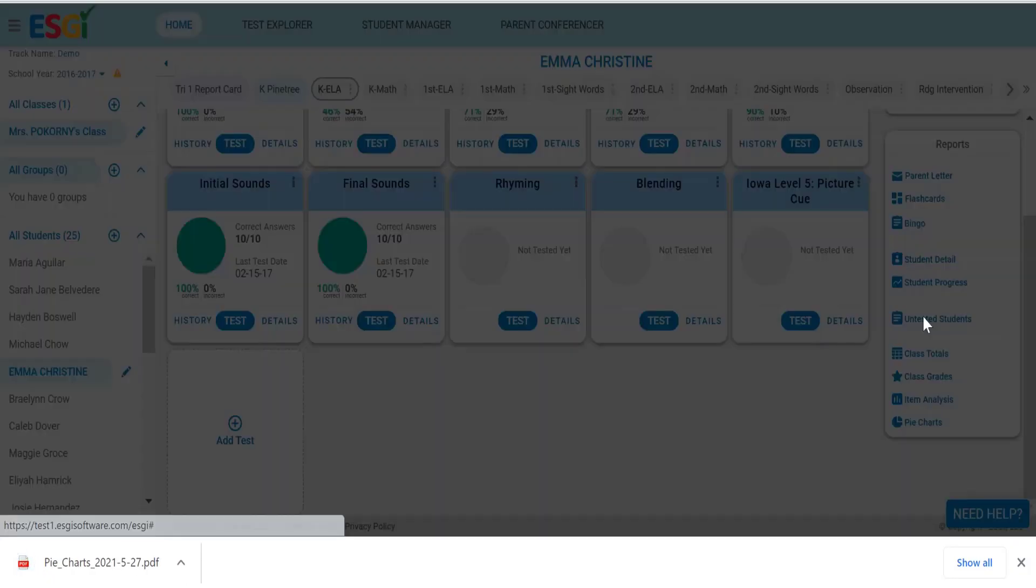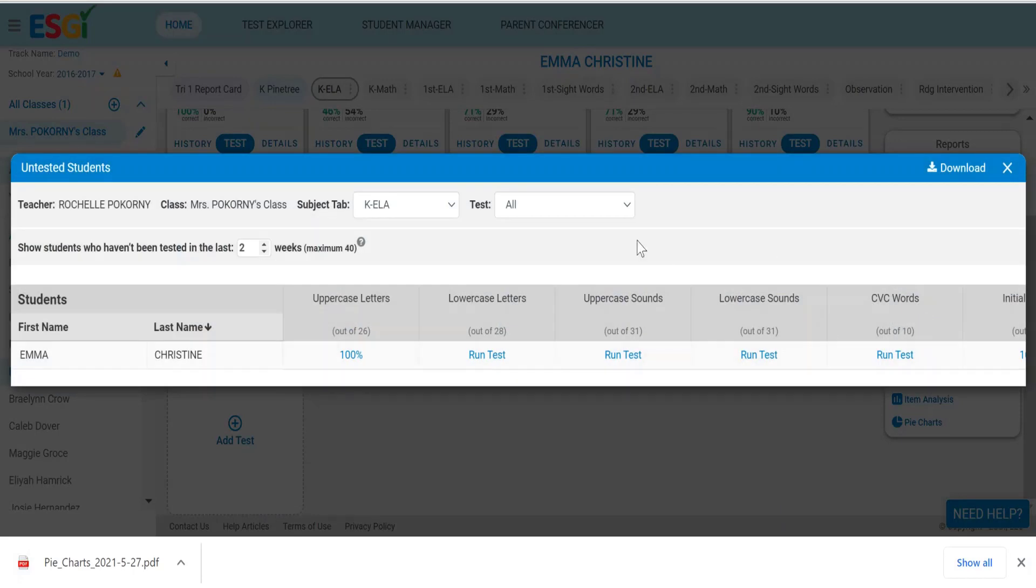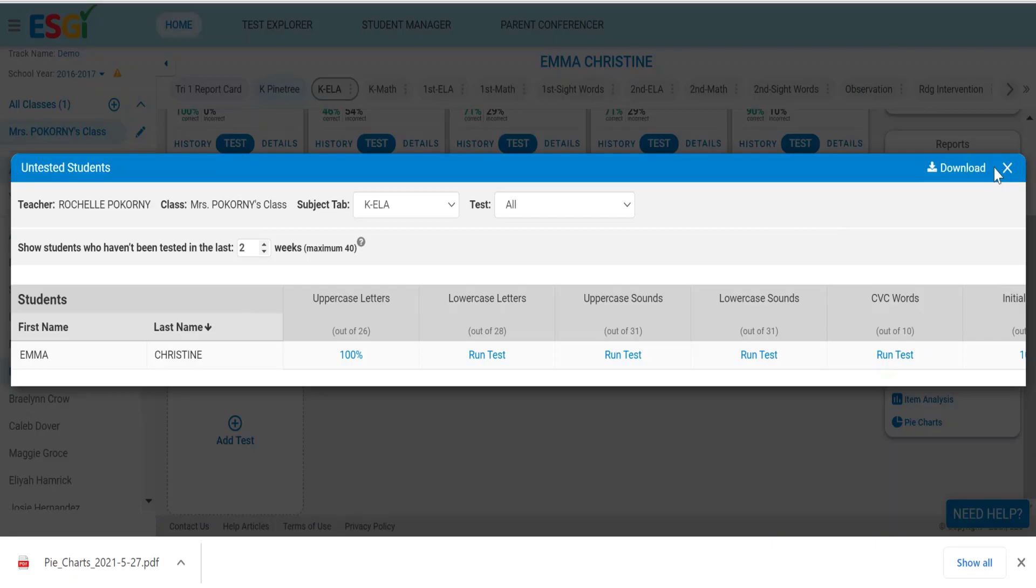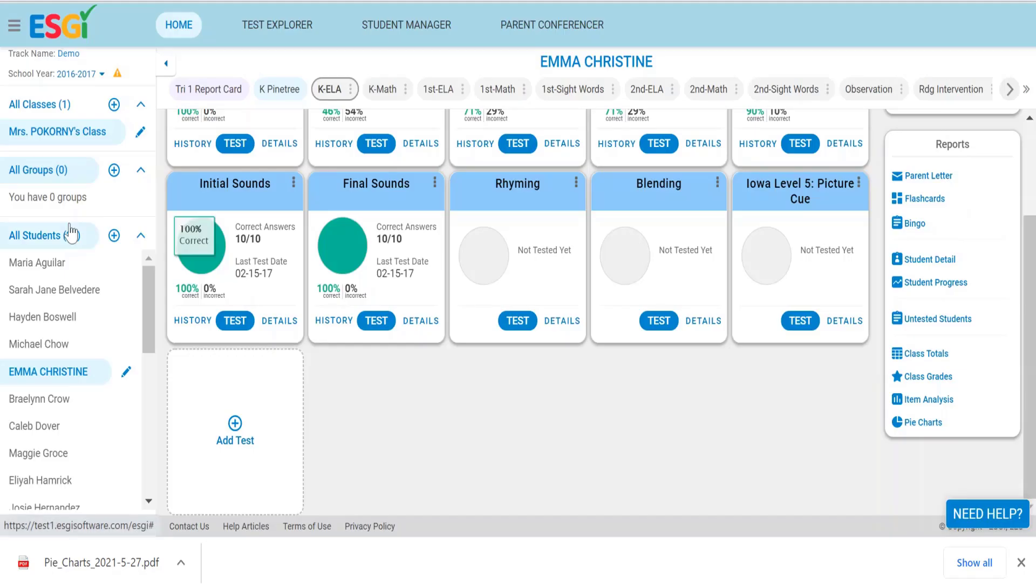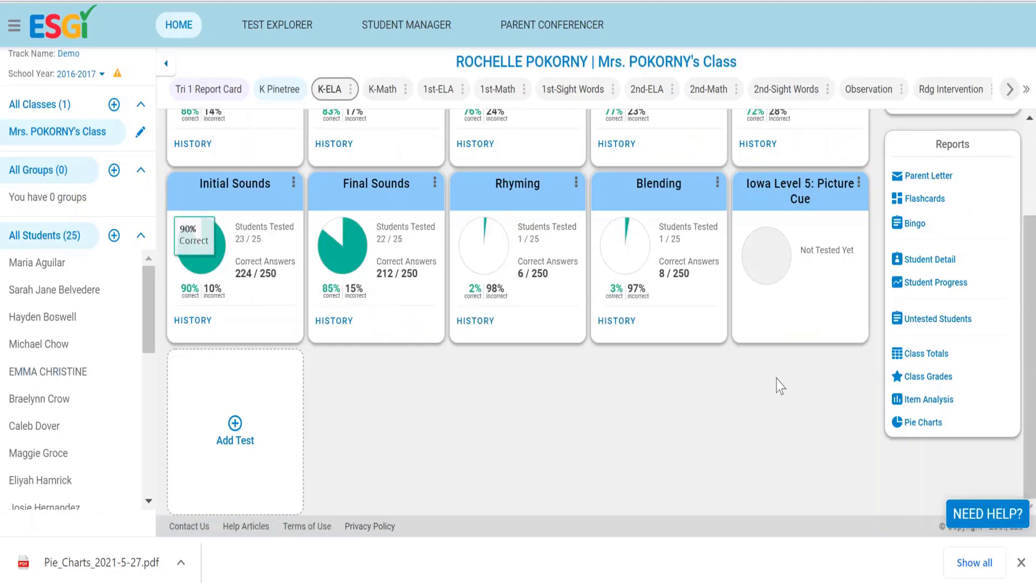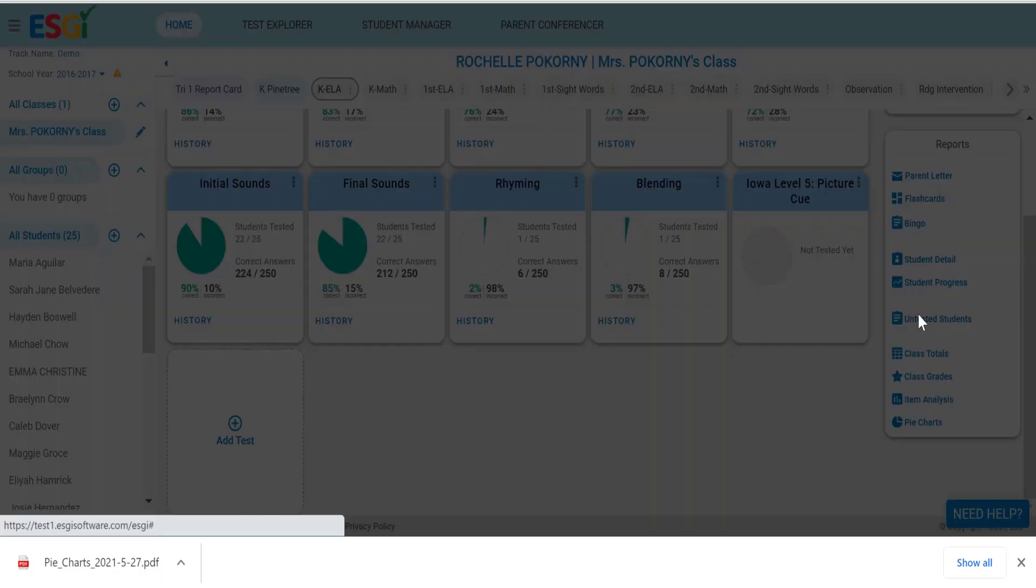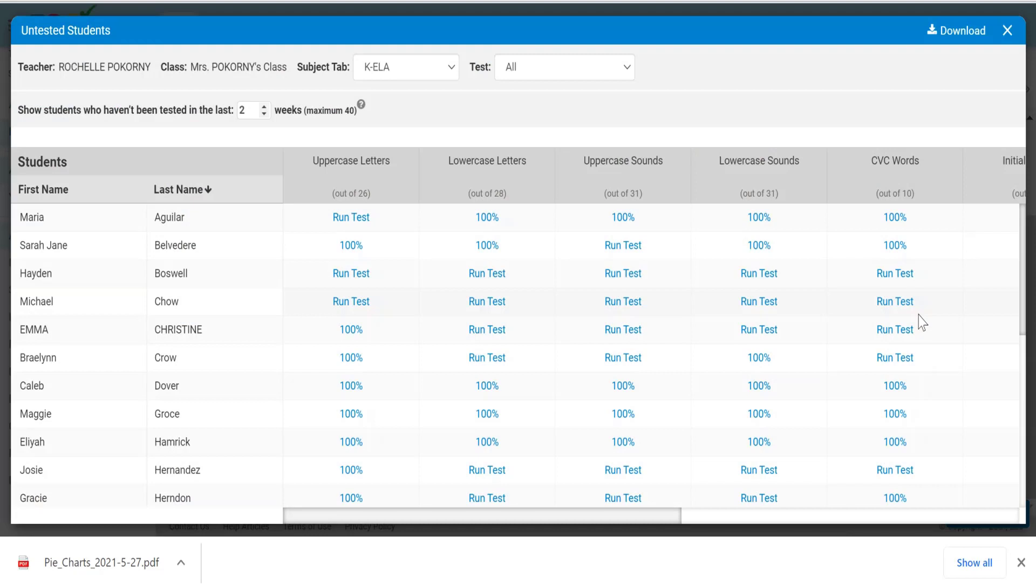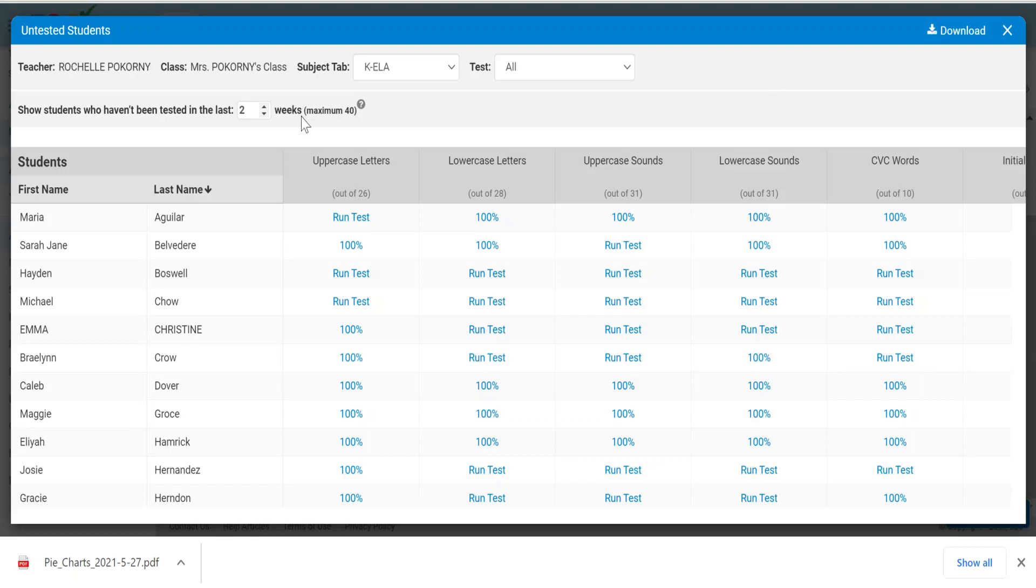The last one is the untested students report. This is very handy for teachers at the end of a marking period. With all students chosen here, you can see the untested students shows those students who have been tested and those who have not been tested in a window that you set here.